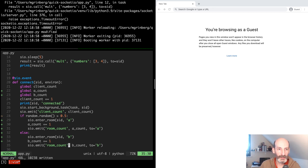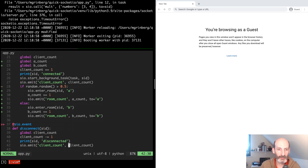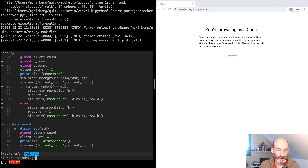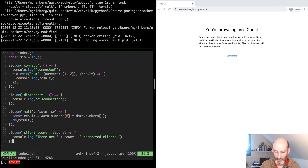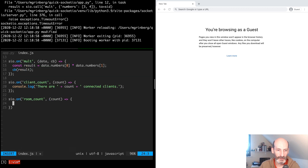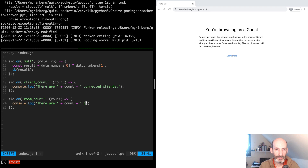We still have to implement a disconnect handler, but let's leave that for a second phase and implement the client first. In `public/index.js` we need to handle the `room_count` event, which receives the count, and here we can log: 'There are X clients in my room'.